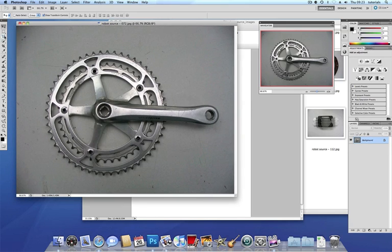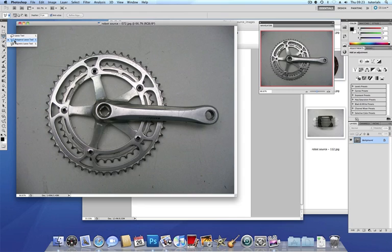Previously we'd used the lasso tools, we used the polygonal lasso tool and we used first of all the magnetic lasso tool when we had a very clear edge.